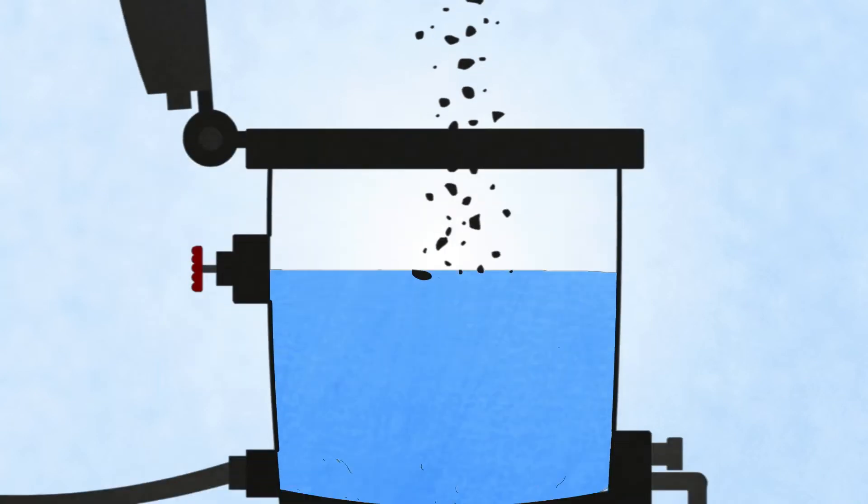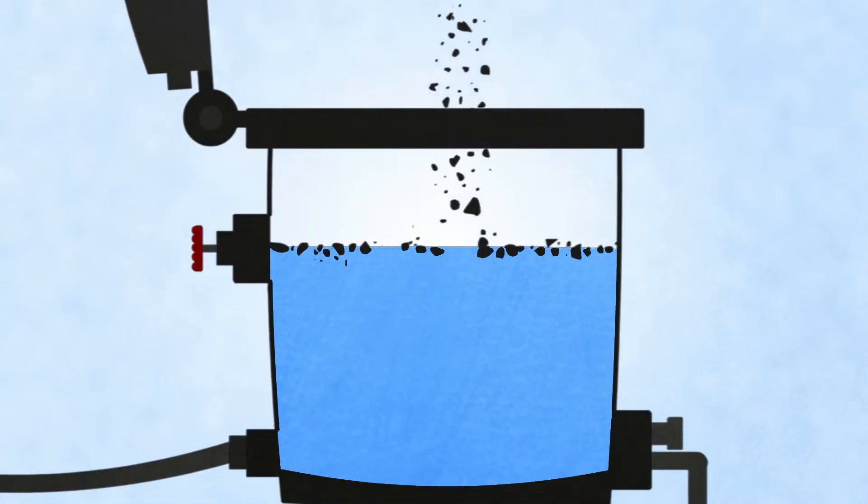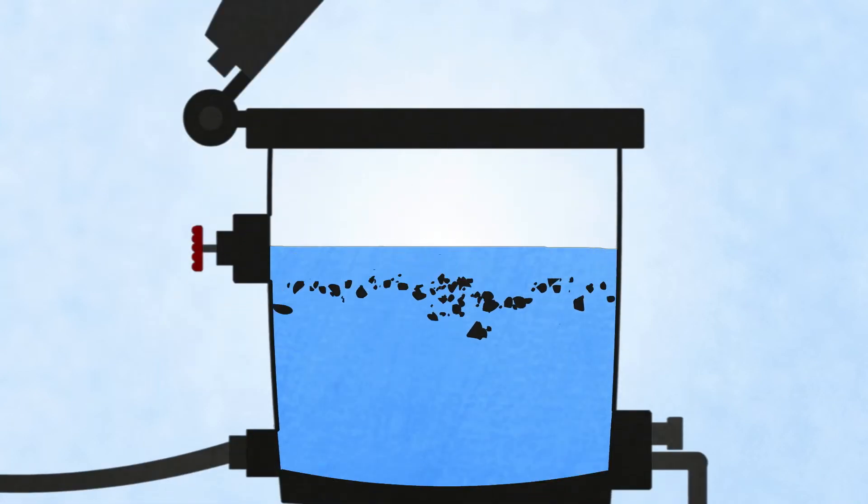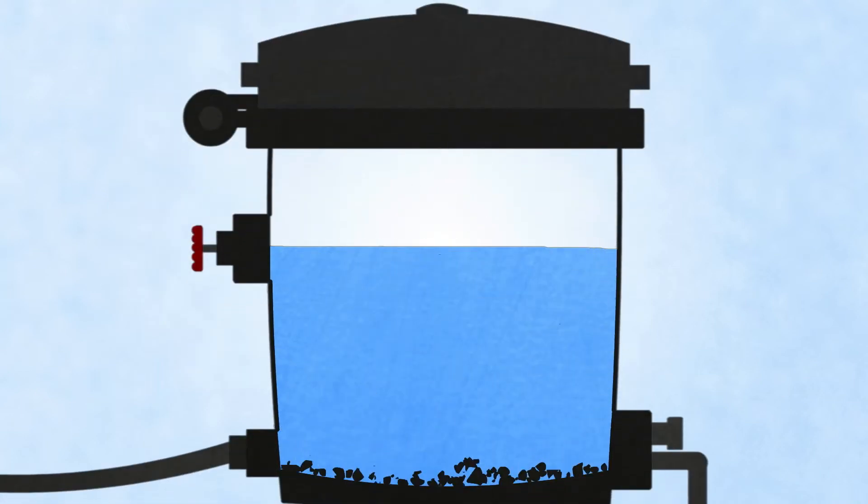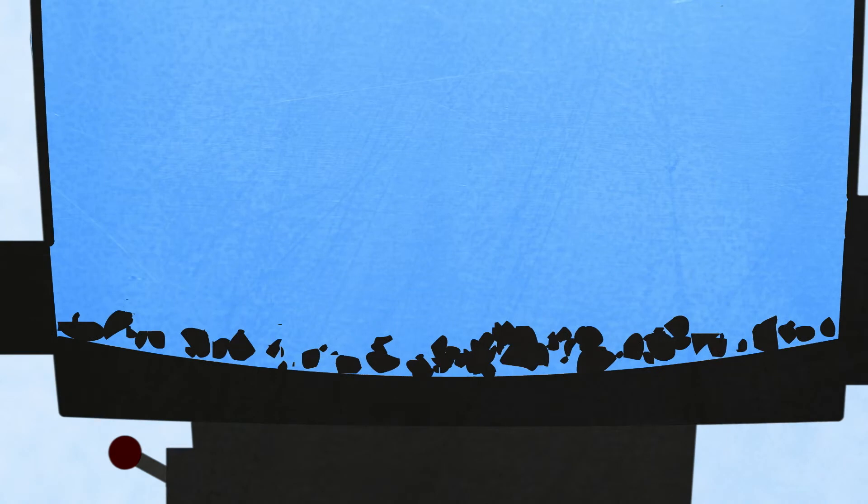Here, the neodymium and dysprosium separate from the other materials, iron and boron. The iron and boron remain in solid form and are easily removable.